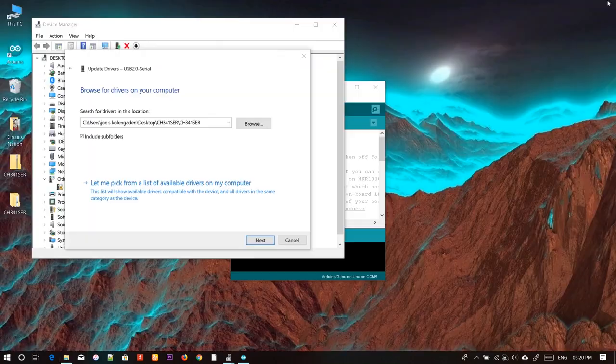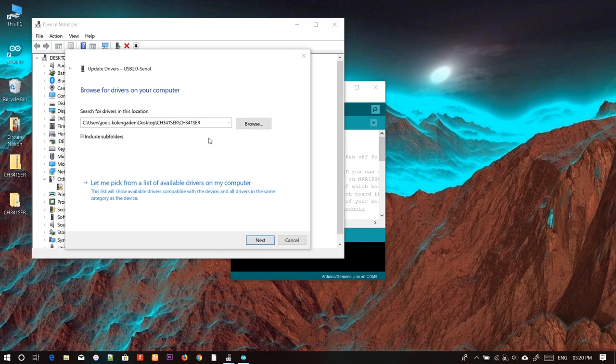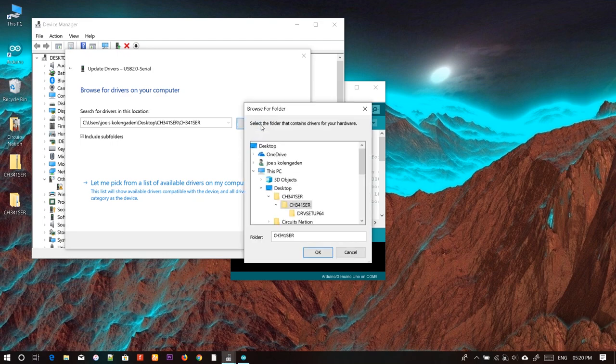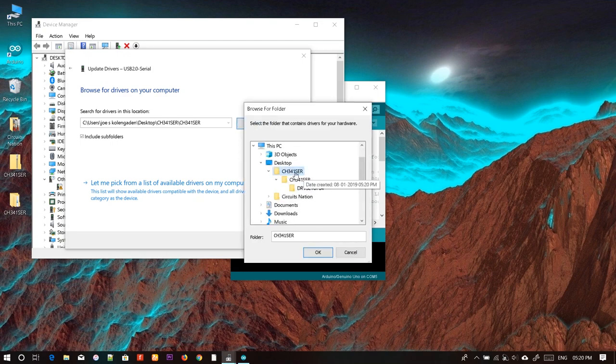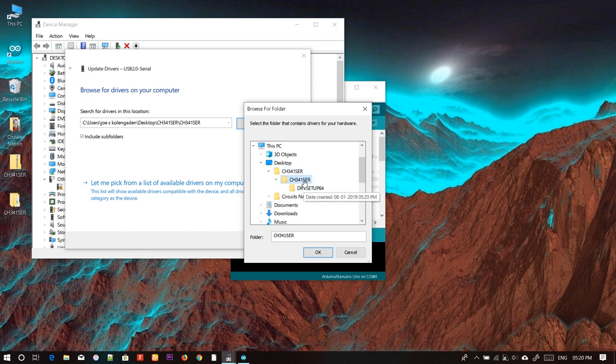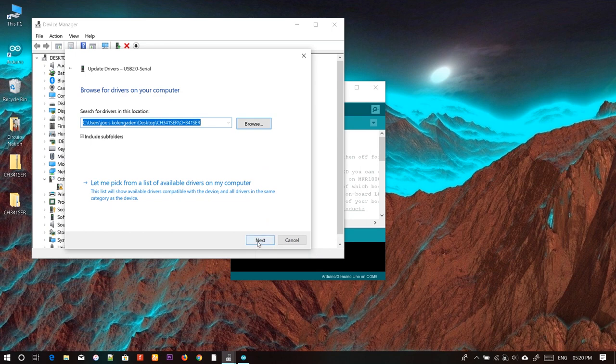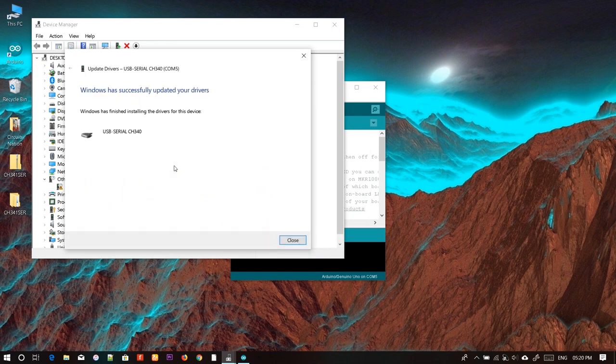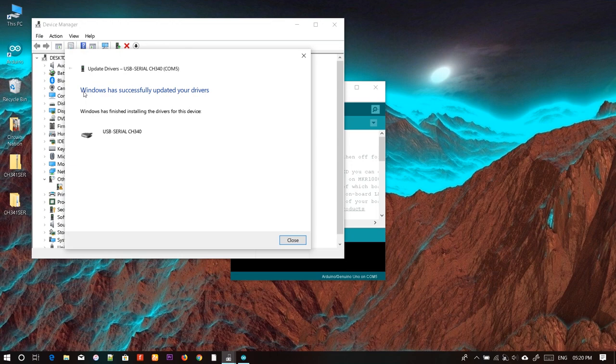Browse for the extracted file - there will be a folder with the same name. Select that folder and click OK, then Next, and the driver will be installed automatically. You can see Windows has successfully updated your driver.